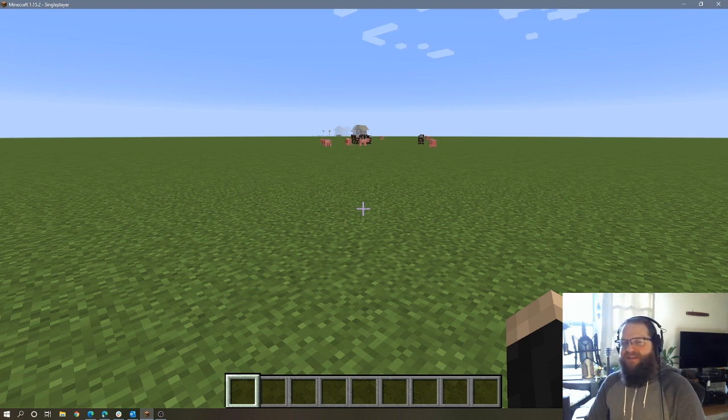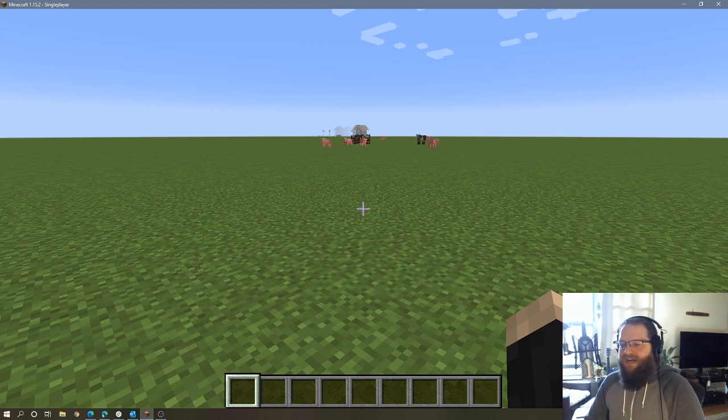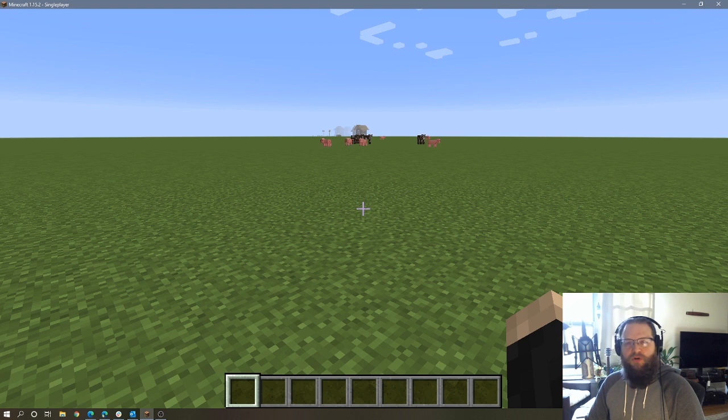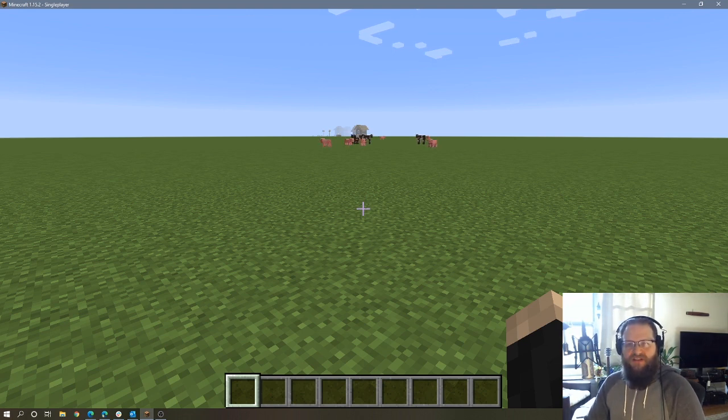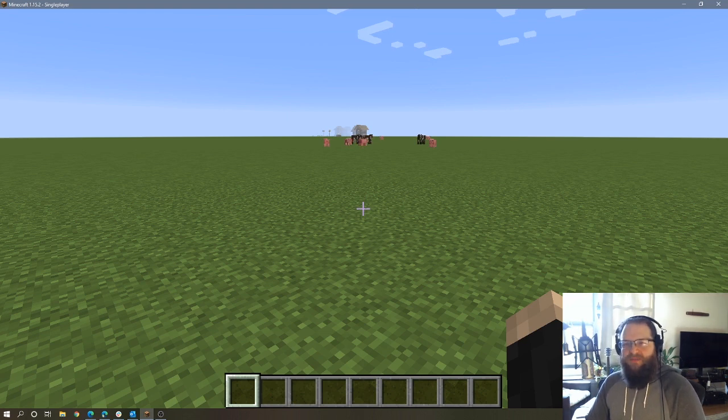If you've ever tried to build something very large in creative mode, it can take a lot of patience and time. Now if you use mods and you have world edit installed, you can use that to fill in large areas of your world with blocks pretty easily. But if you're playing vanilla Minecraft and you're trying to build a large structure,